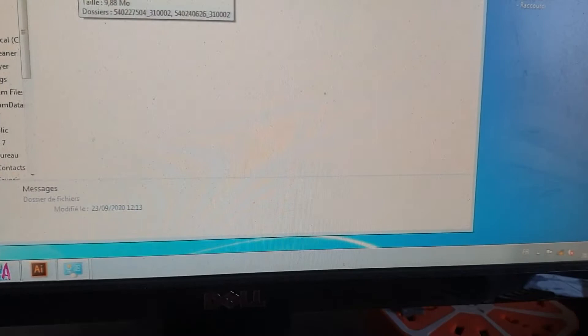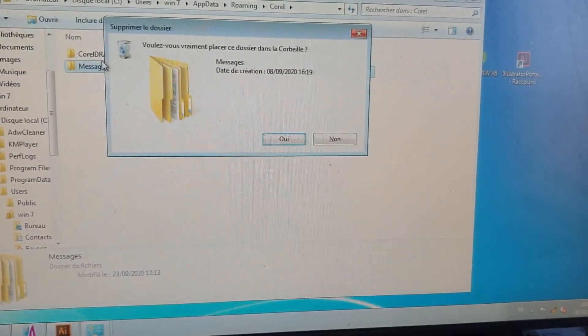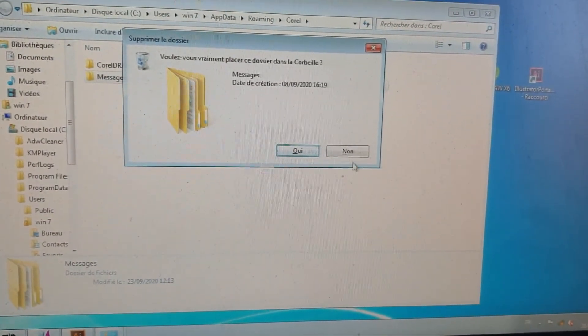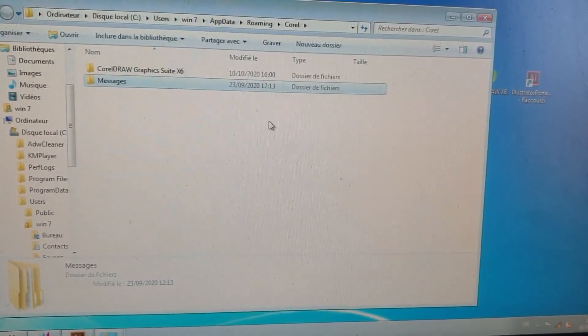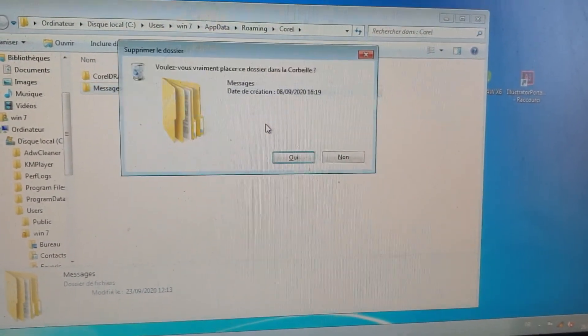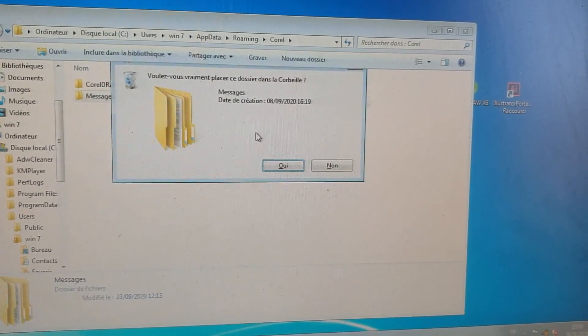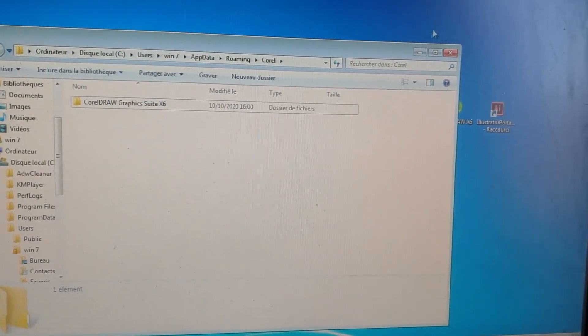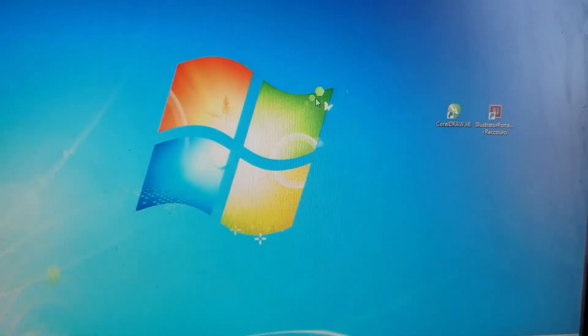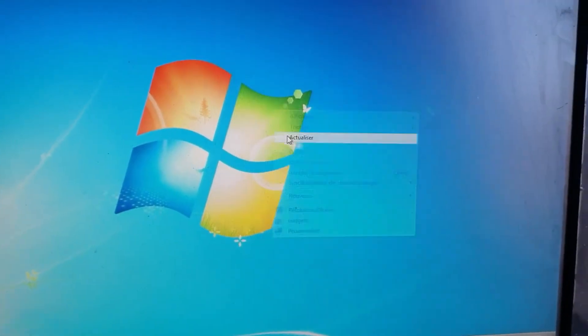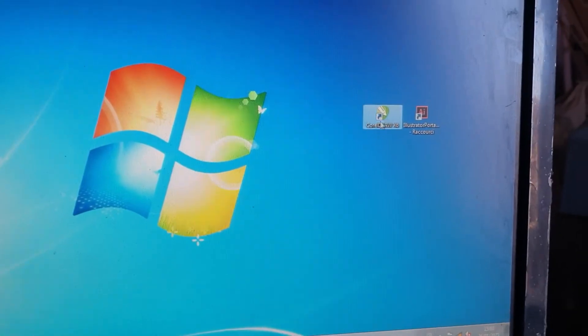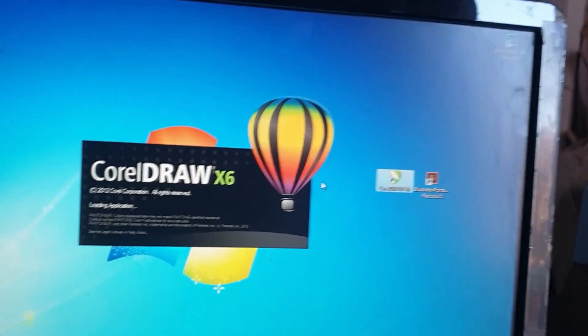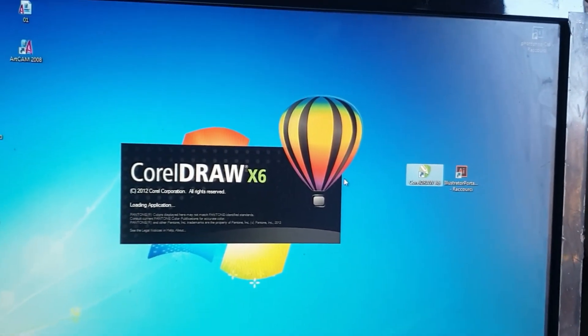And voila, close all that. And now let's try to open again CorelDRAW and see if it works or not.